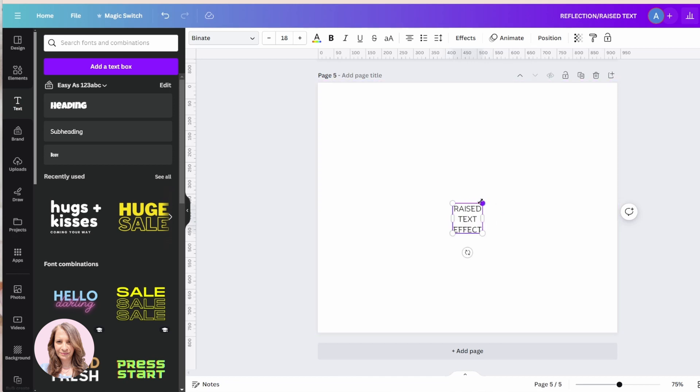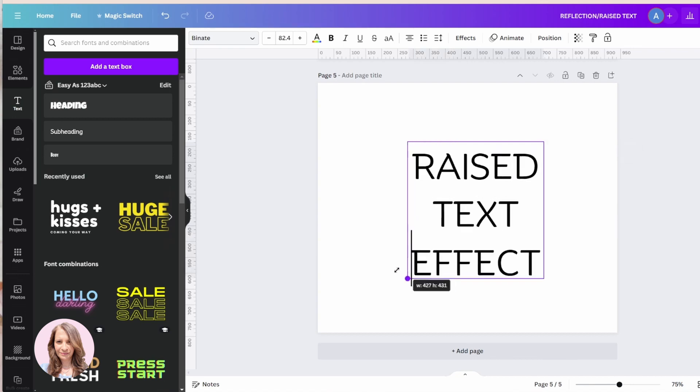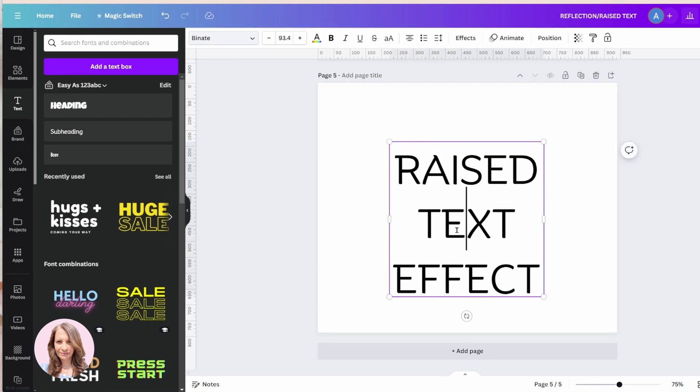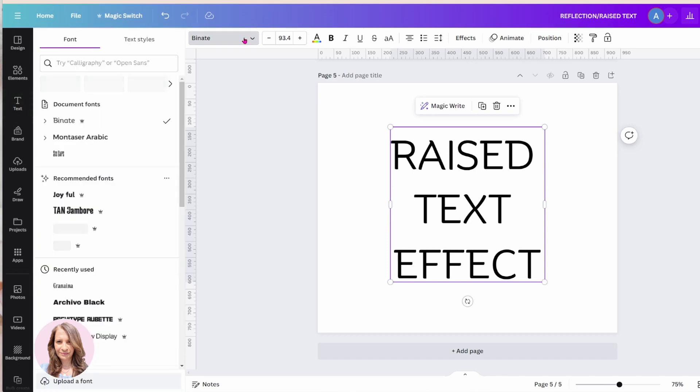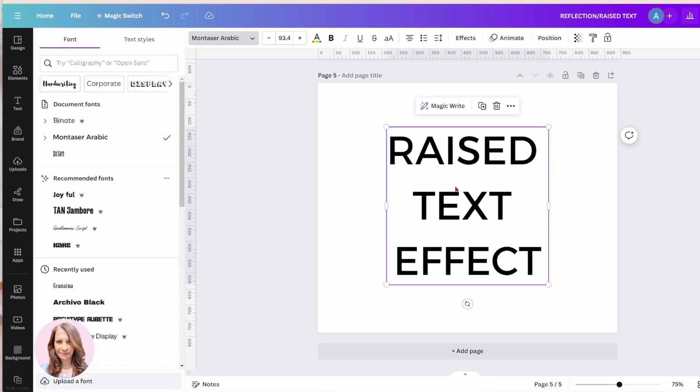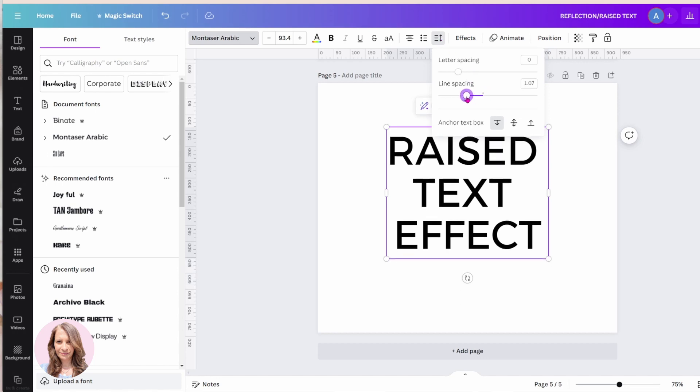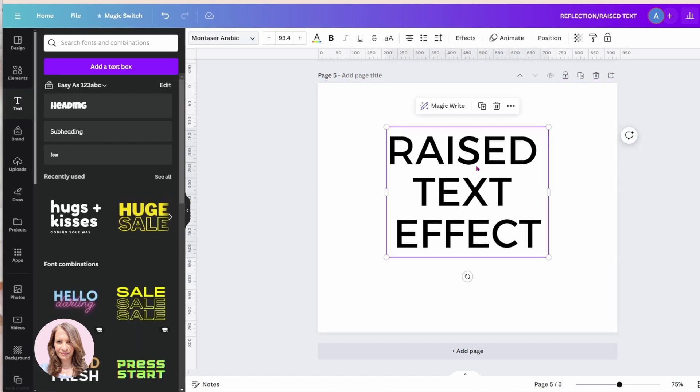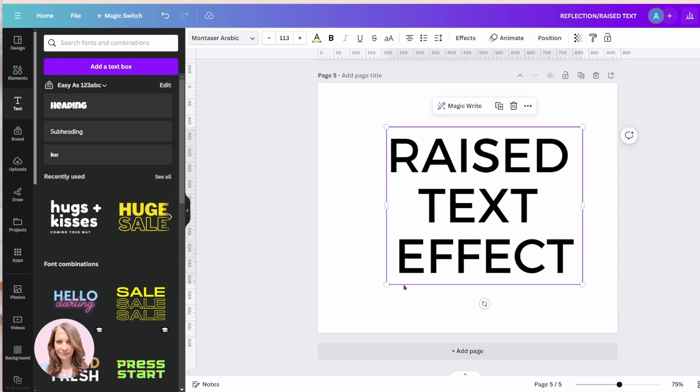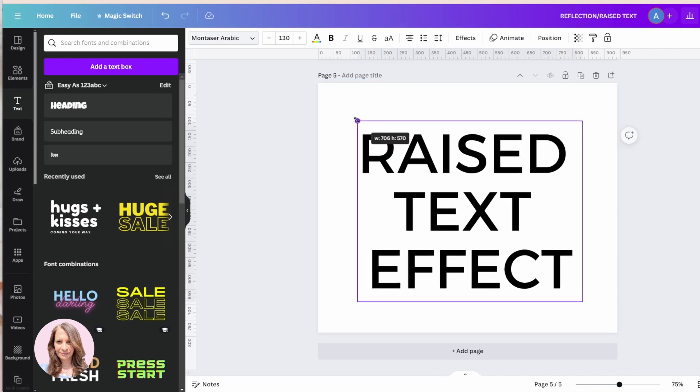I'm going to make that a little bit bigger like this. And I'm going to change the font and I'm just going to tighten this up a little bit. Okay, let me just make that a little bit larger so you can see it.